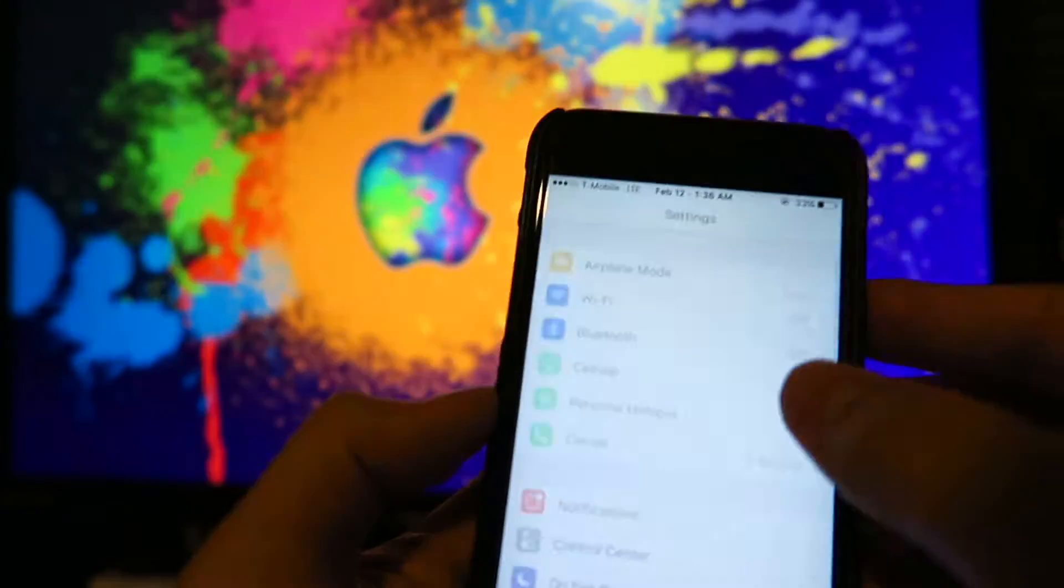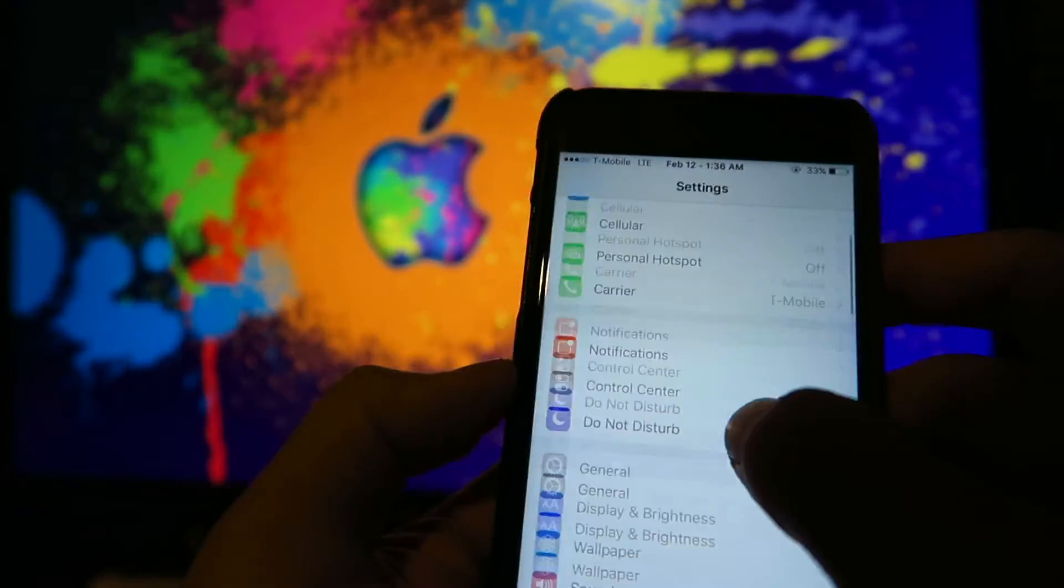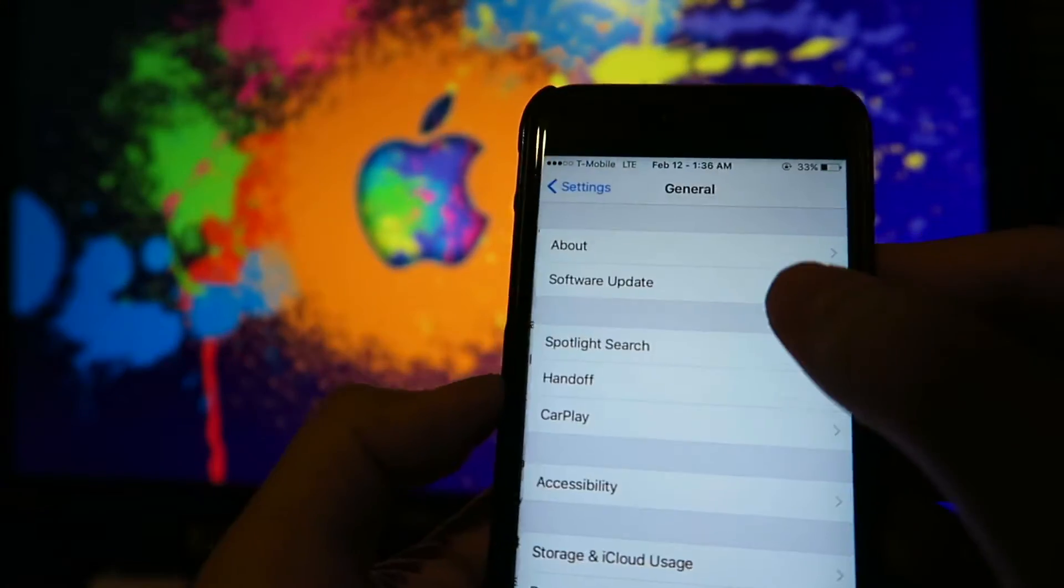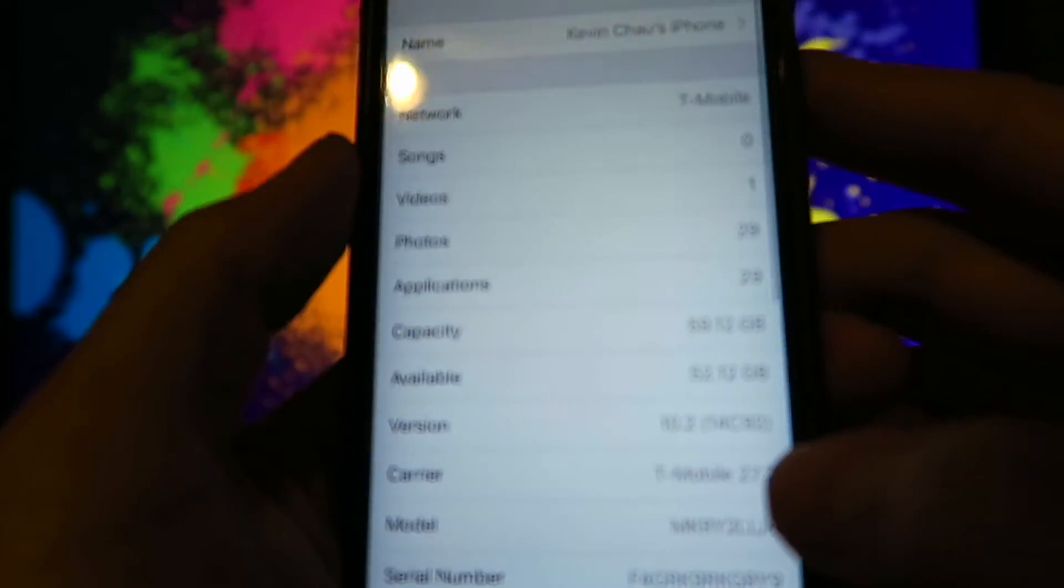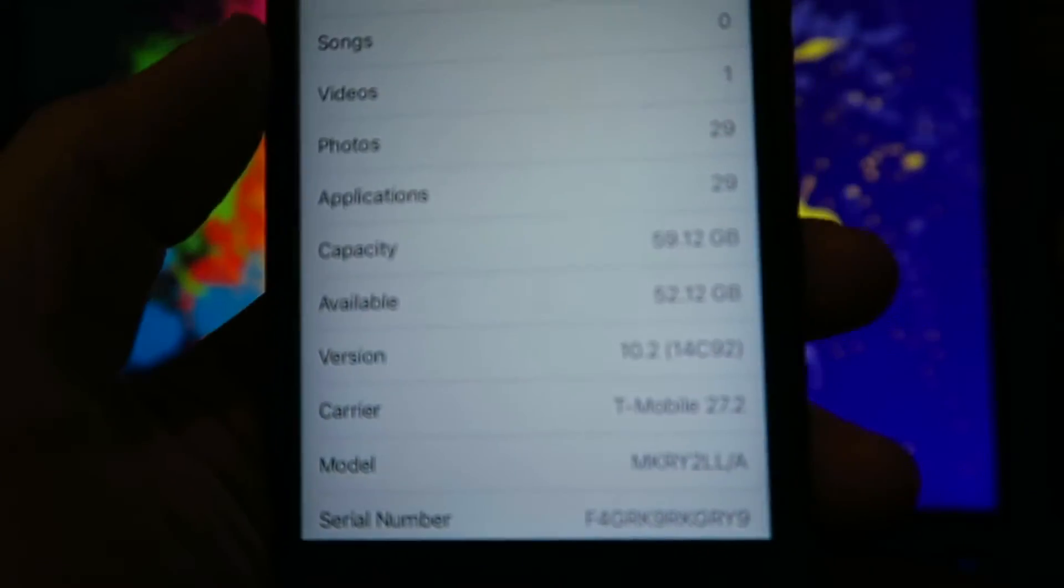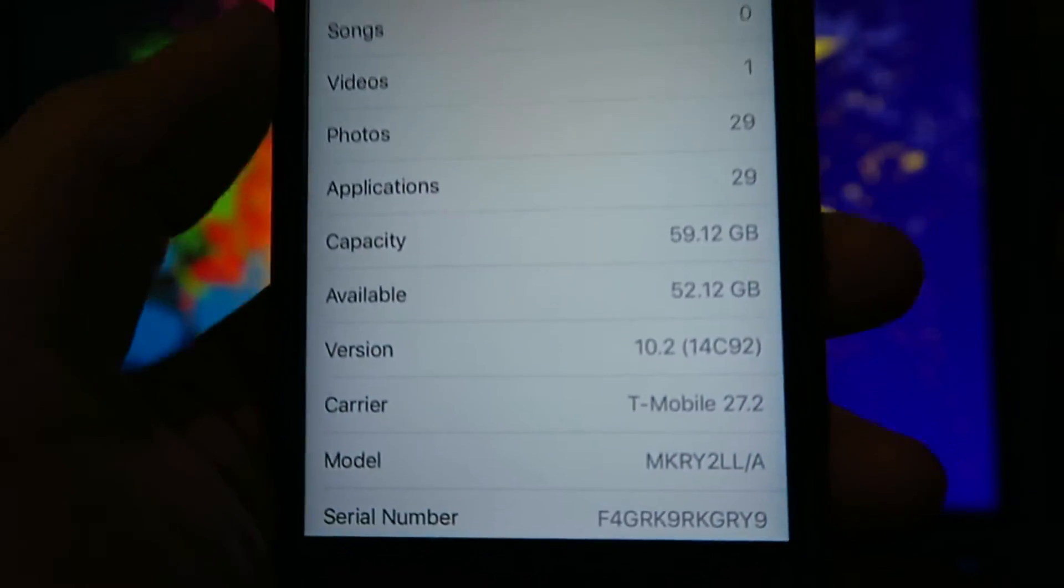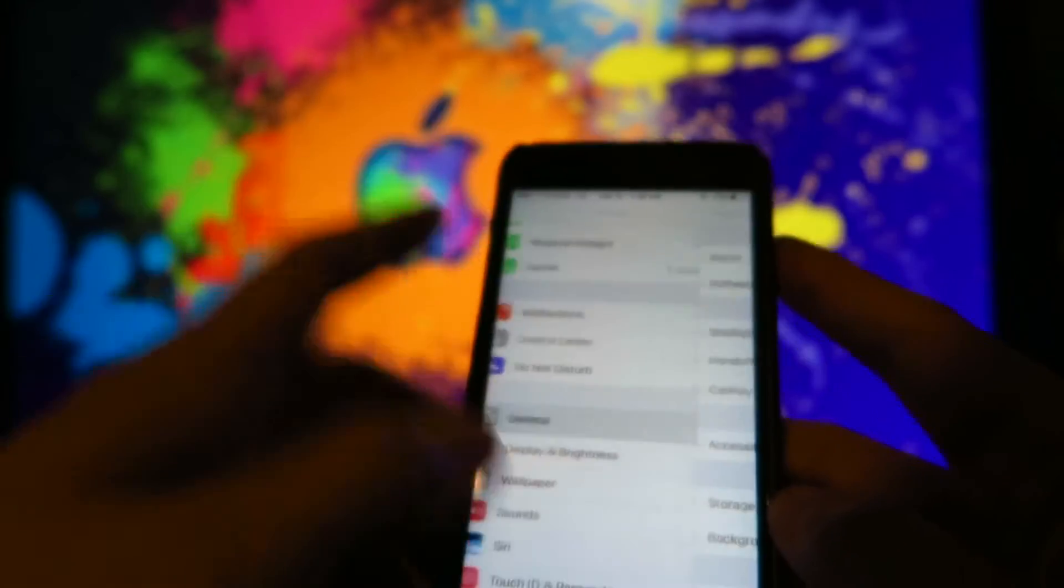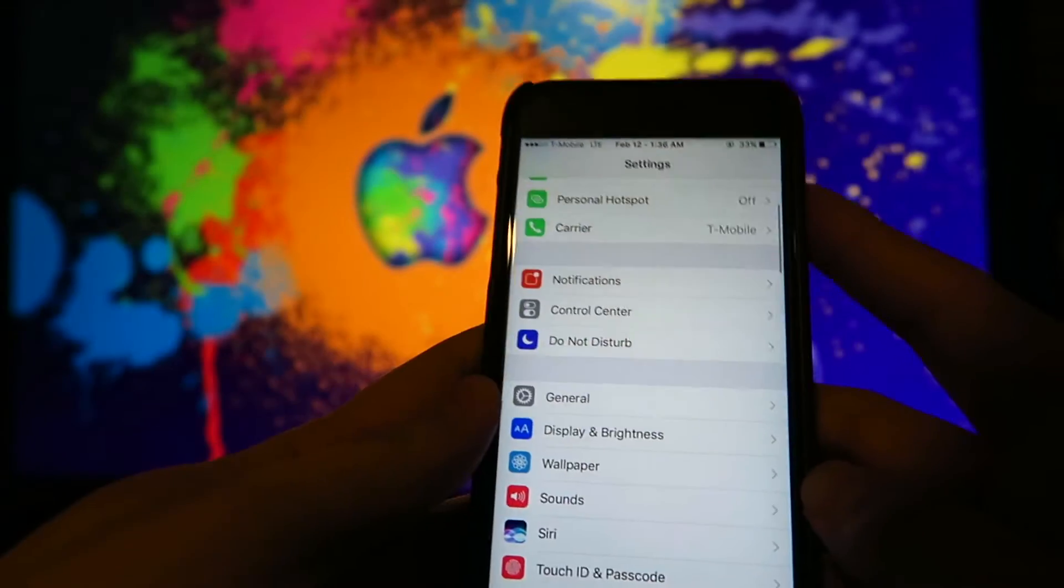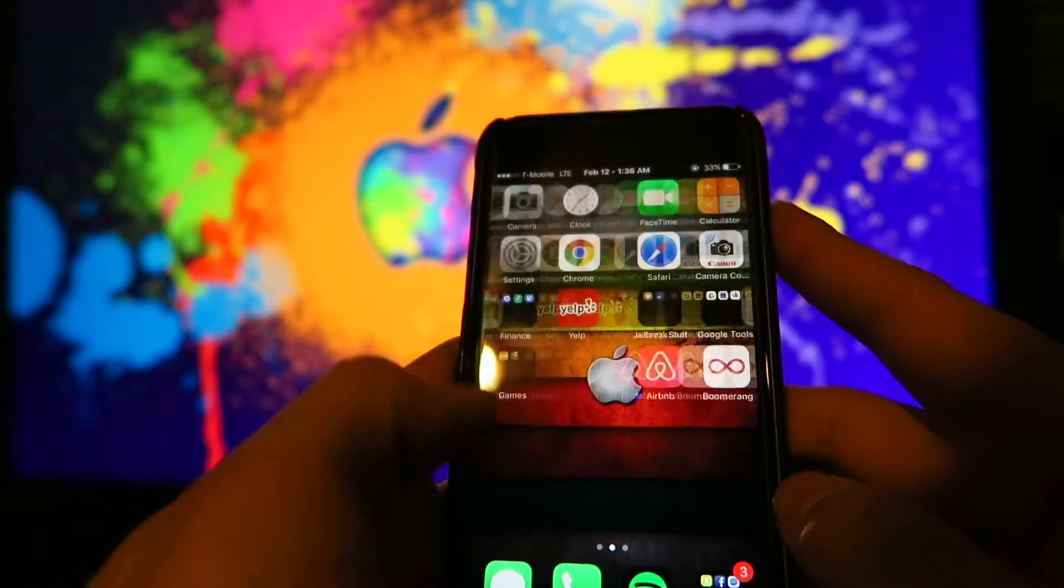Let me go ahead and show you that I am running iOS 10.2. You can see that. 10.2. And I'm going to show you that I'm jailbroken as well.